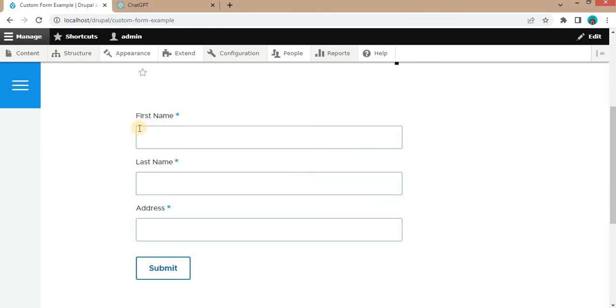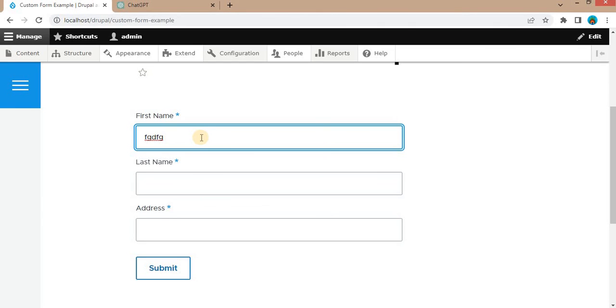So here you can see the form is created as per our requirements. The three fields are added: first name, last name and the address. Now we will add some text and we will add numbers as well in the first name.